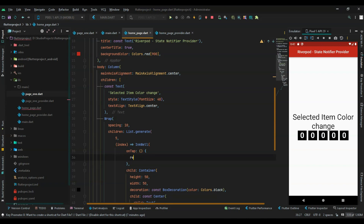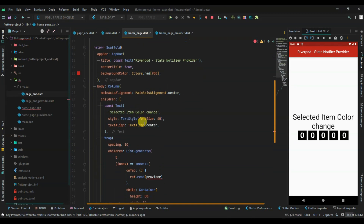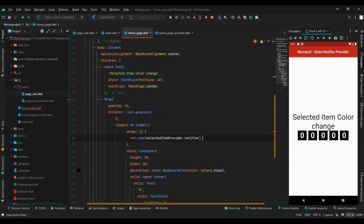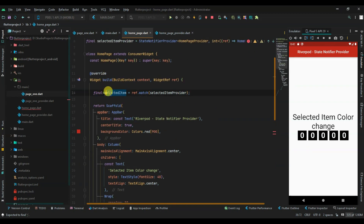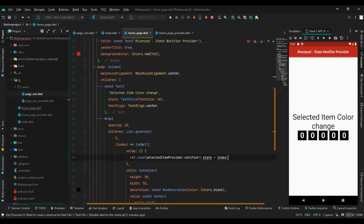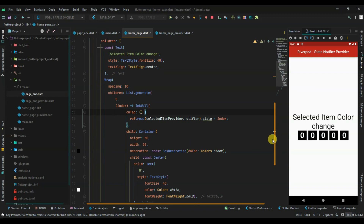In the onTap callback, use ref.read of selectedItemProvider, then call notifier.state and assign it to the current index. So the current selectedItem value starts at zero, and when we tap, it gets updated to the tapped index.